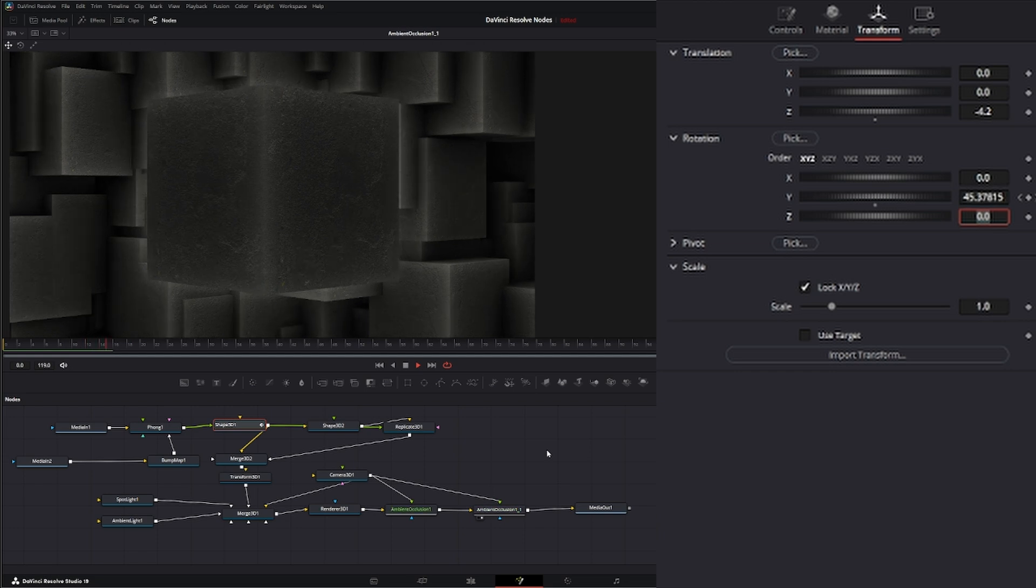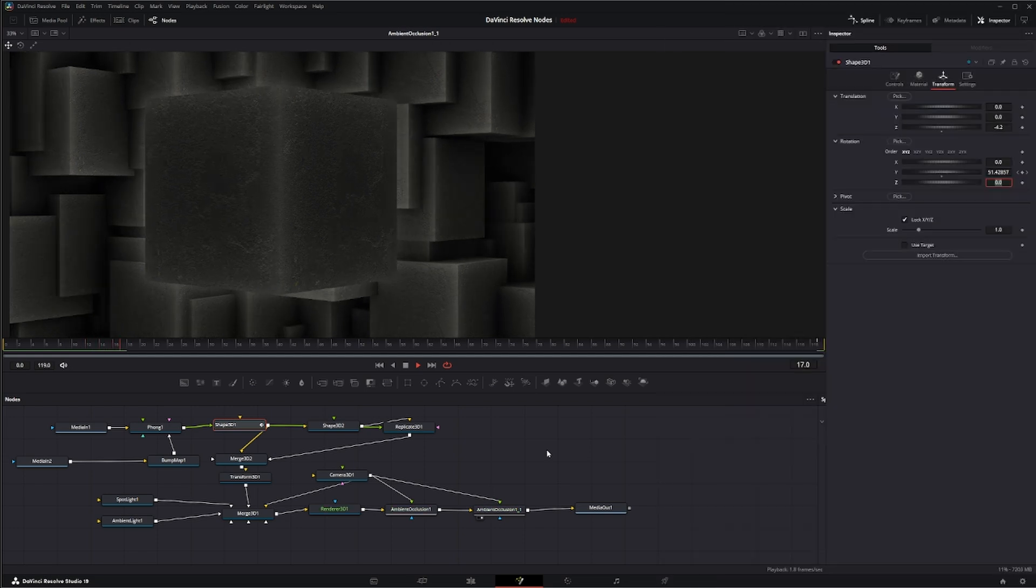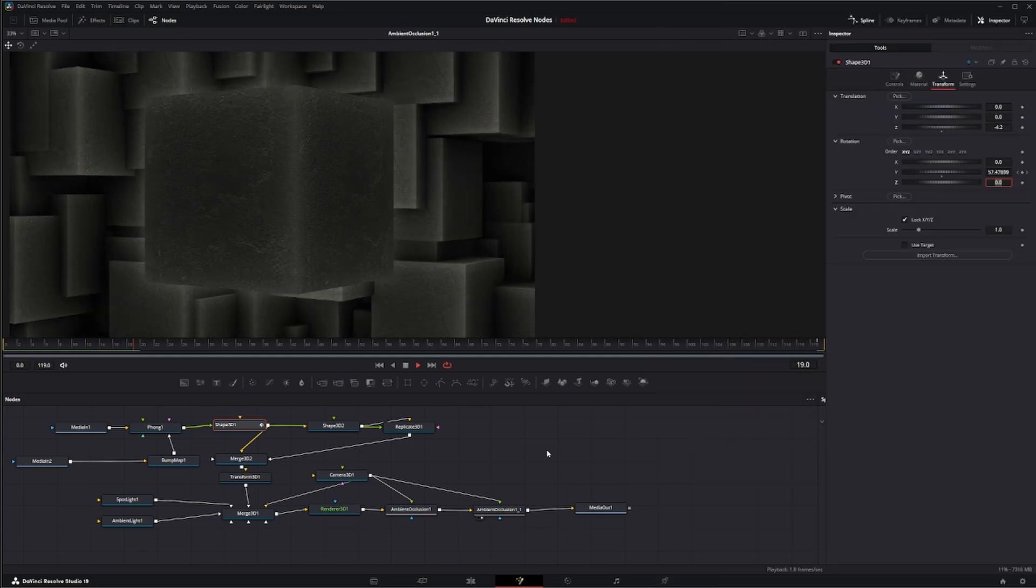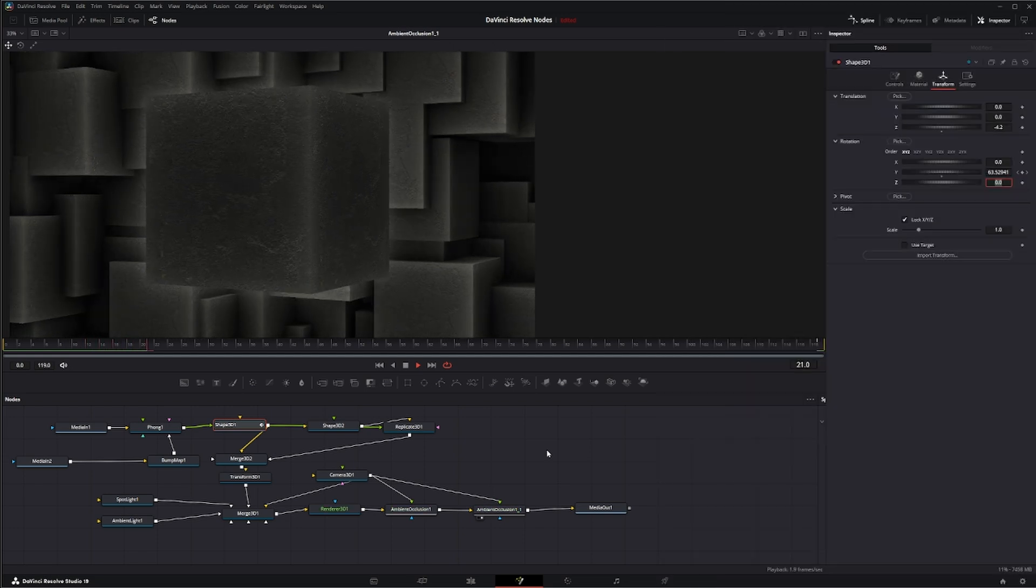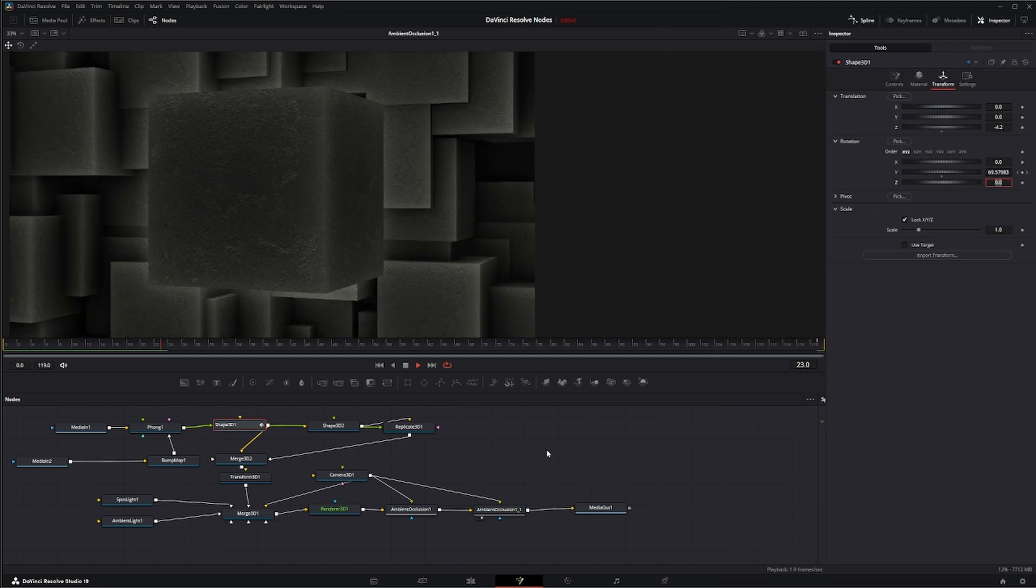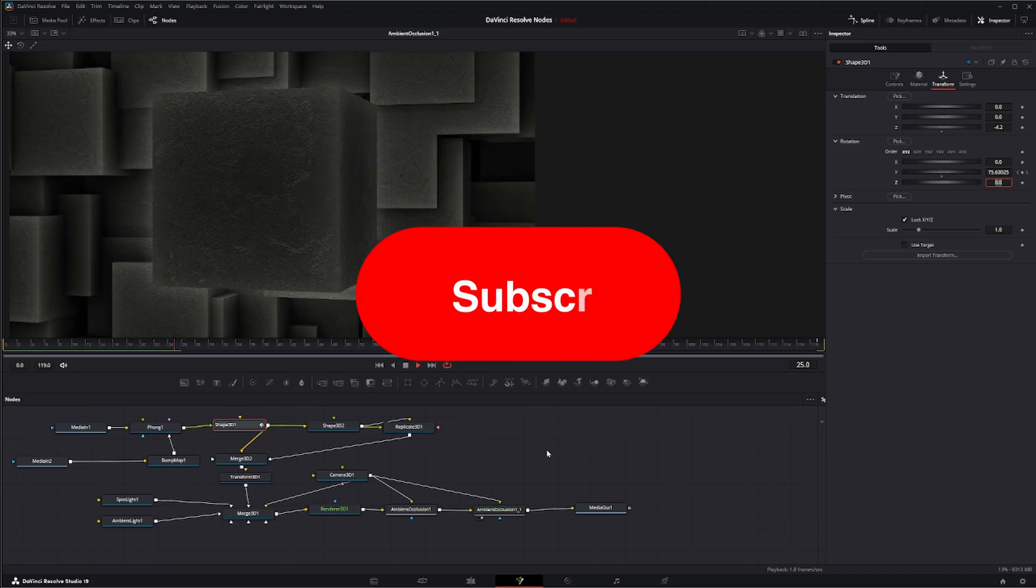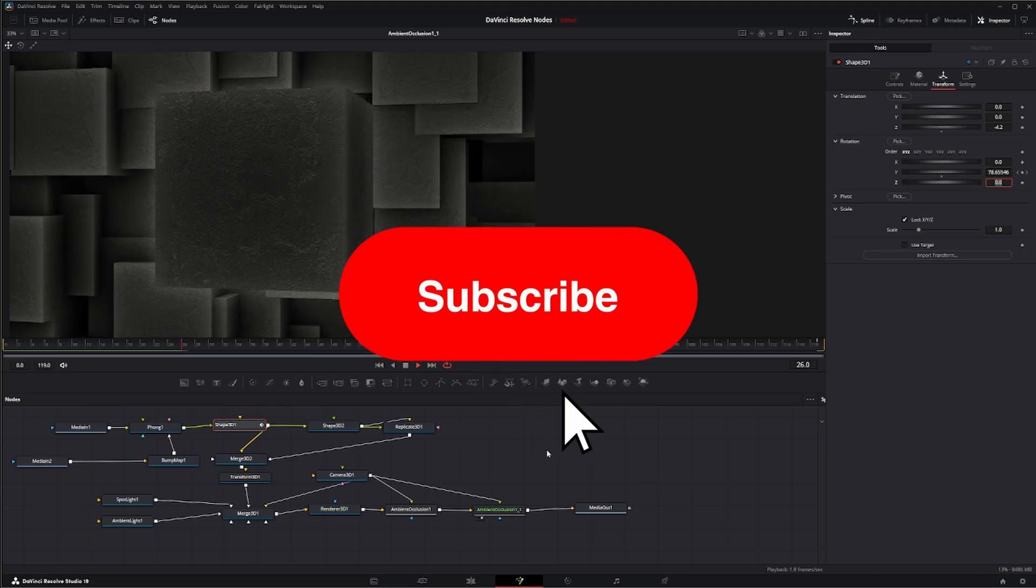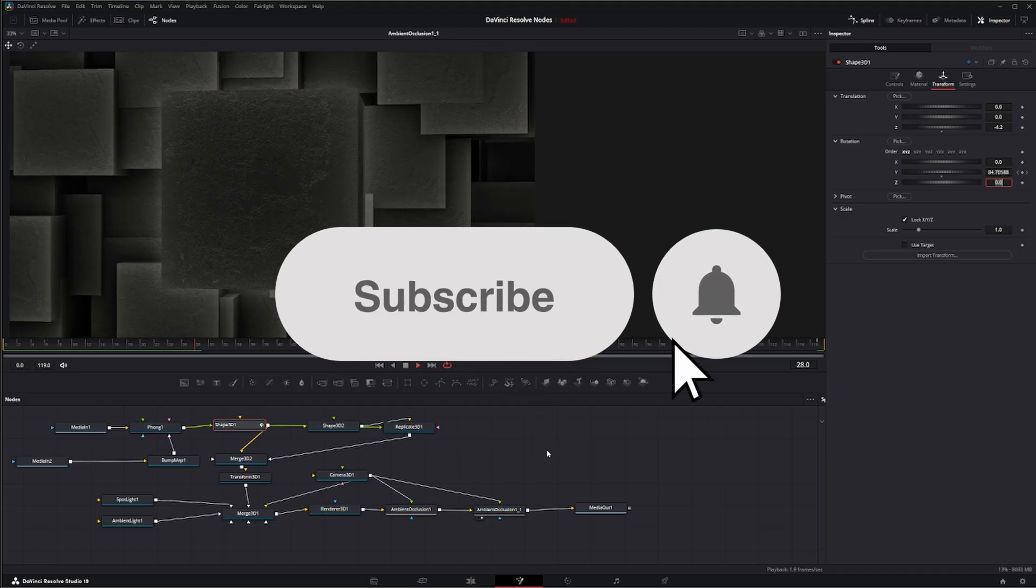So that is the ambient occlusion node. I will see you in the next node breakdown. Thank you.